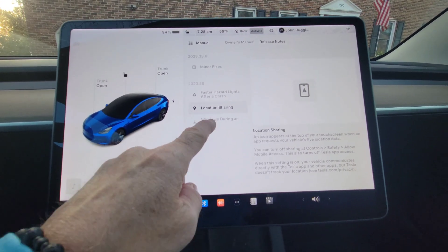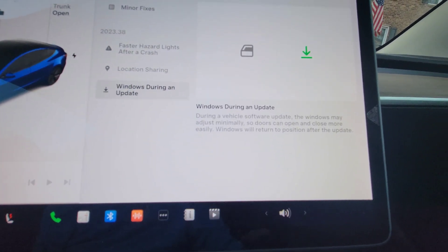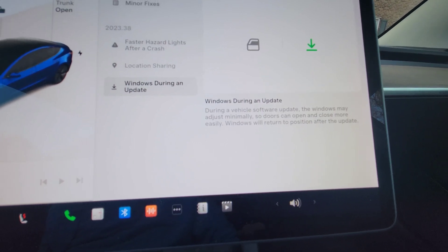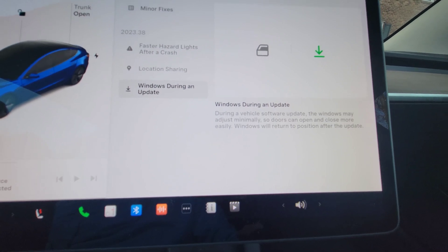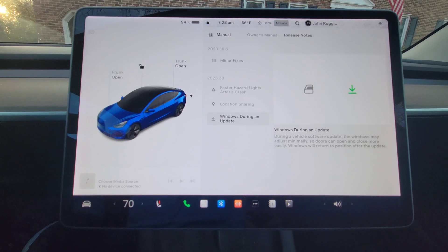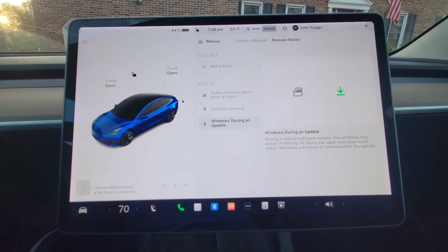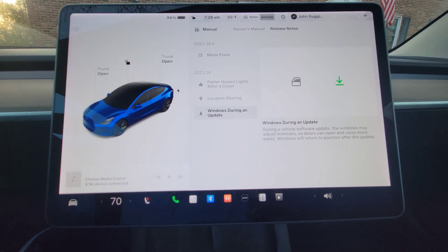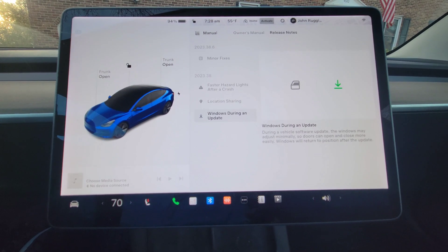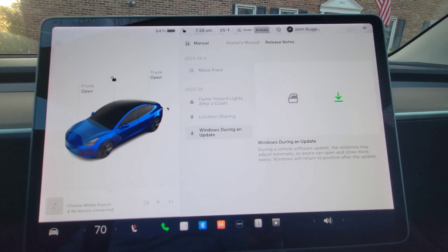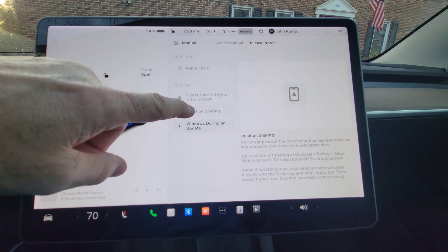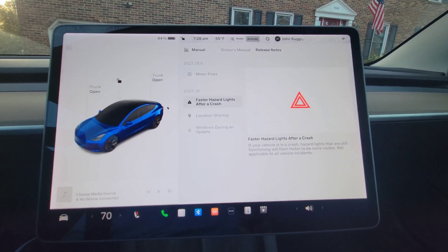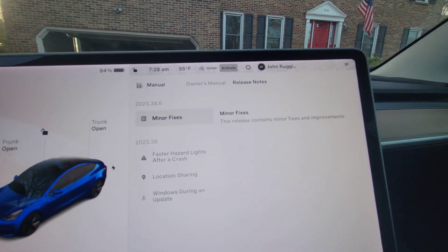Whether it's good or bad, that's up to you. And then windows during an update, this is a nice feature. It says during a vehicle software update, the windows may adjust minimally so that doors can open and close more easily. The windows will return to their position after the update. Basically this is because when you open a door, your window lowers slightly so it clears the molding. Well during an update, the car is not able to do that. So it will just lower the windows slightly so that way they already clear the molding. So if during an update you open or close the doors, you don't risk damaging your windows. So those are the updates: the windows, the location sharing, and the faster hazard lights after a crash, which I think is a great feature. And then also they've added some minor fixes and improvements.